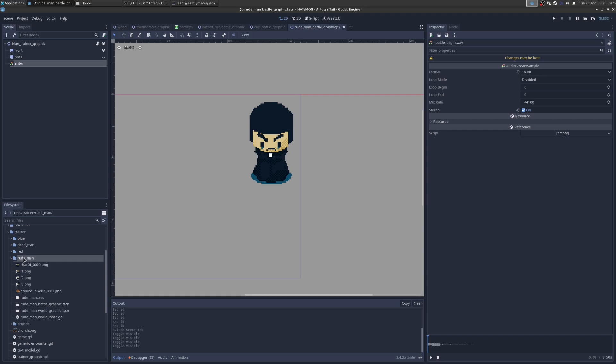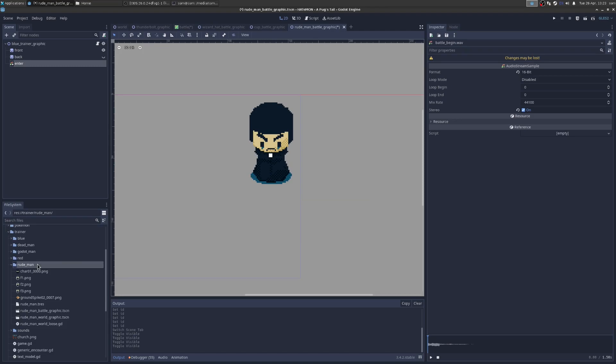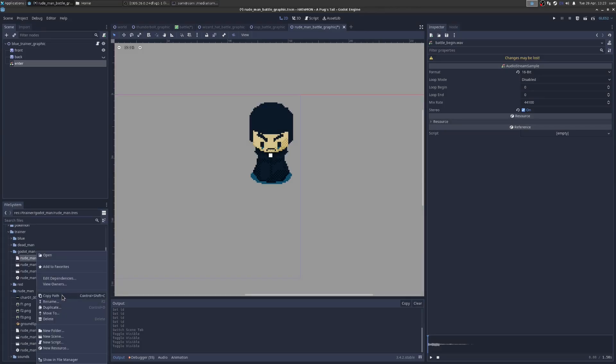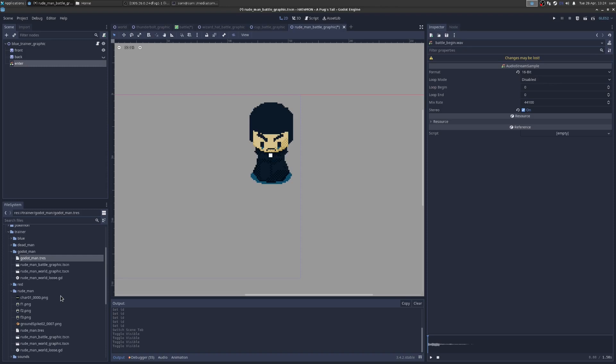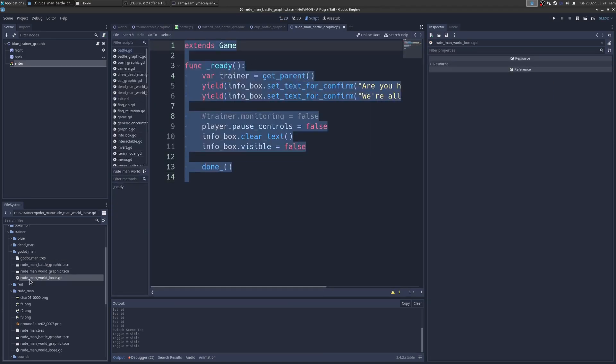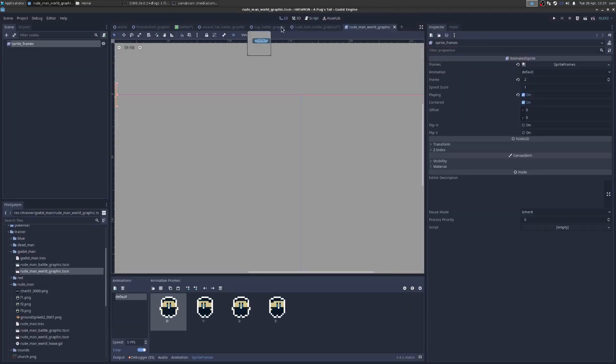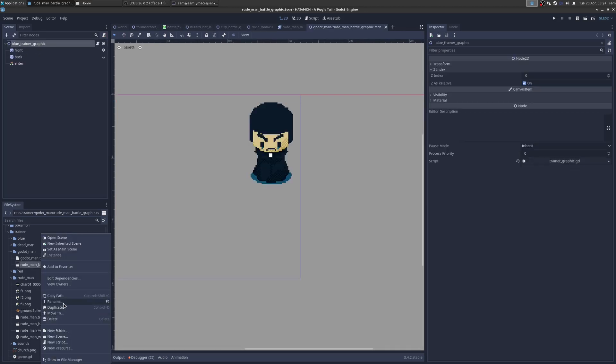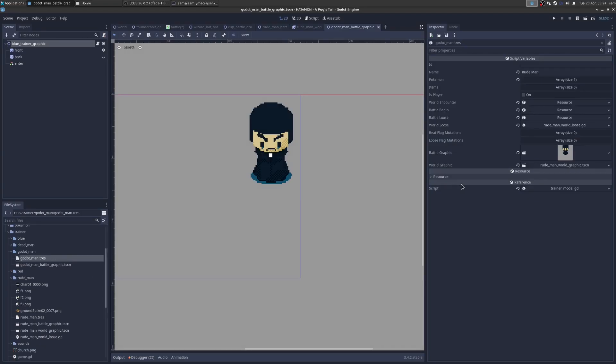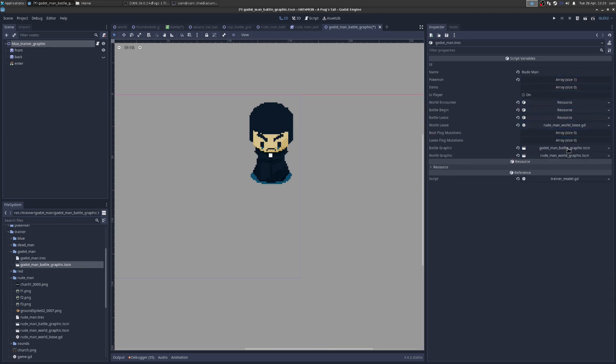We'll just duplicate this directory. We'll call it Godot Man. Delete all these sprites. We don't need them. We will call this Godot Man text res. And then he has this script here for when he loses, but we don't want to do that. We're just going to use the text. And then he has some stuff for battle graphics. So we're going to rename this. We don't have to rename it, but it's just good to make sense. So Godot Man. Now we have his resource.